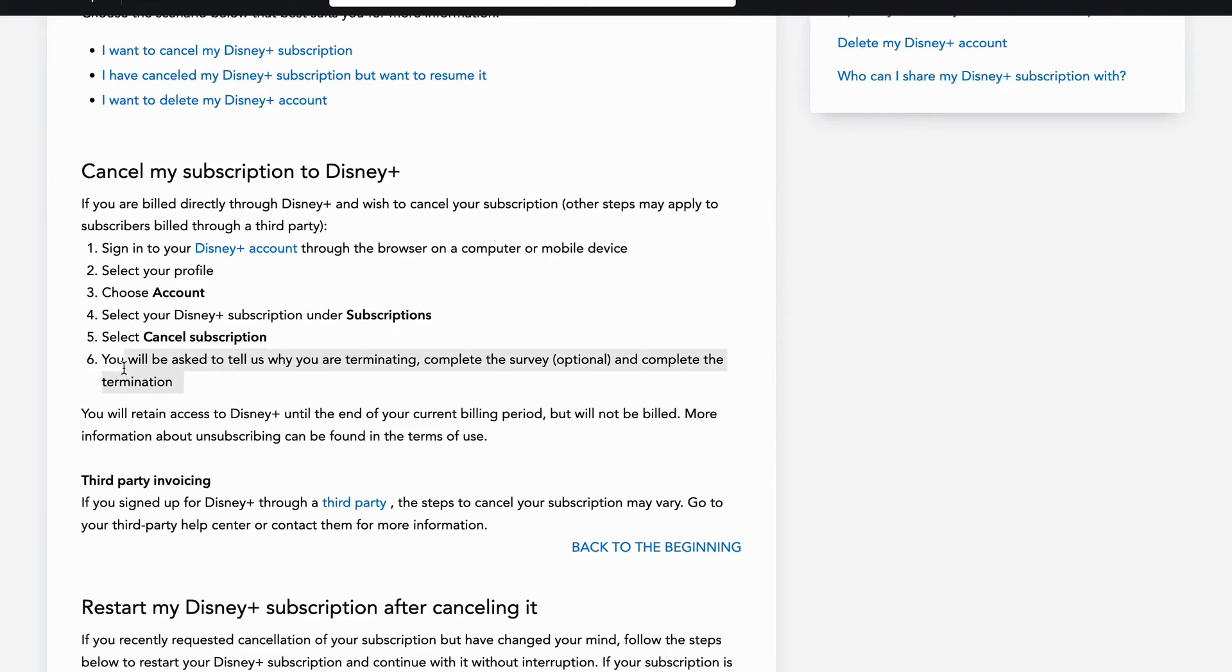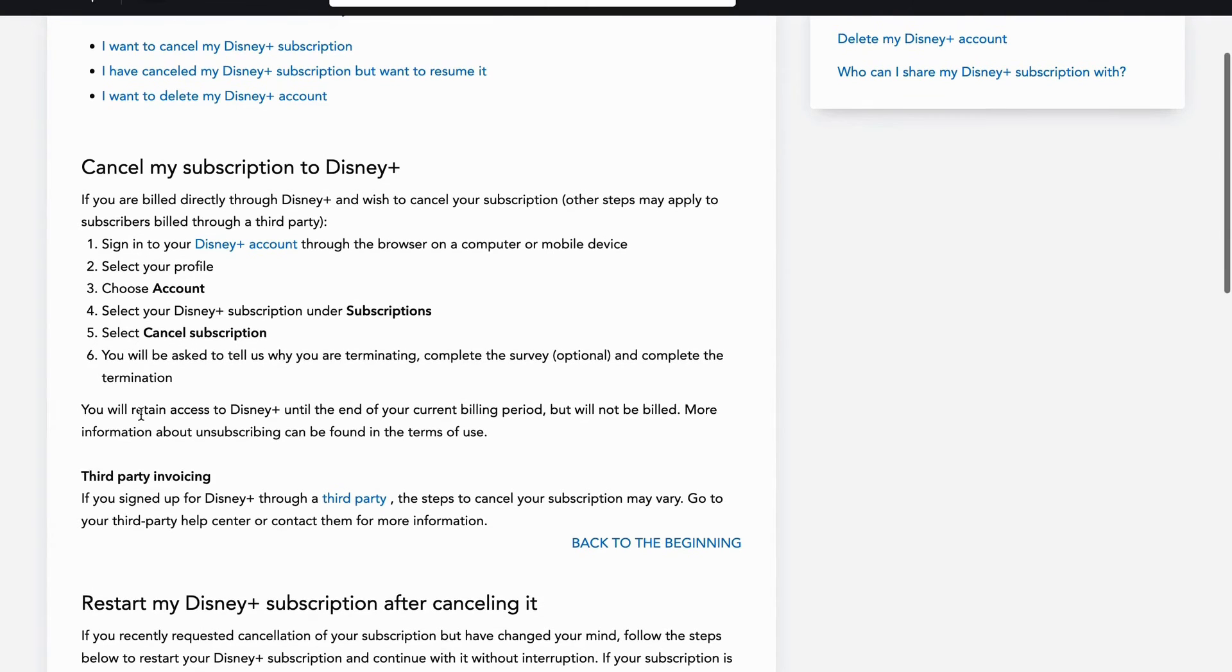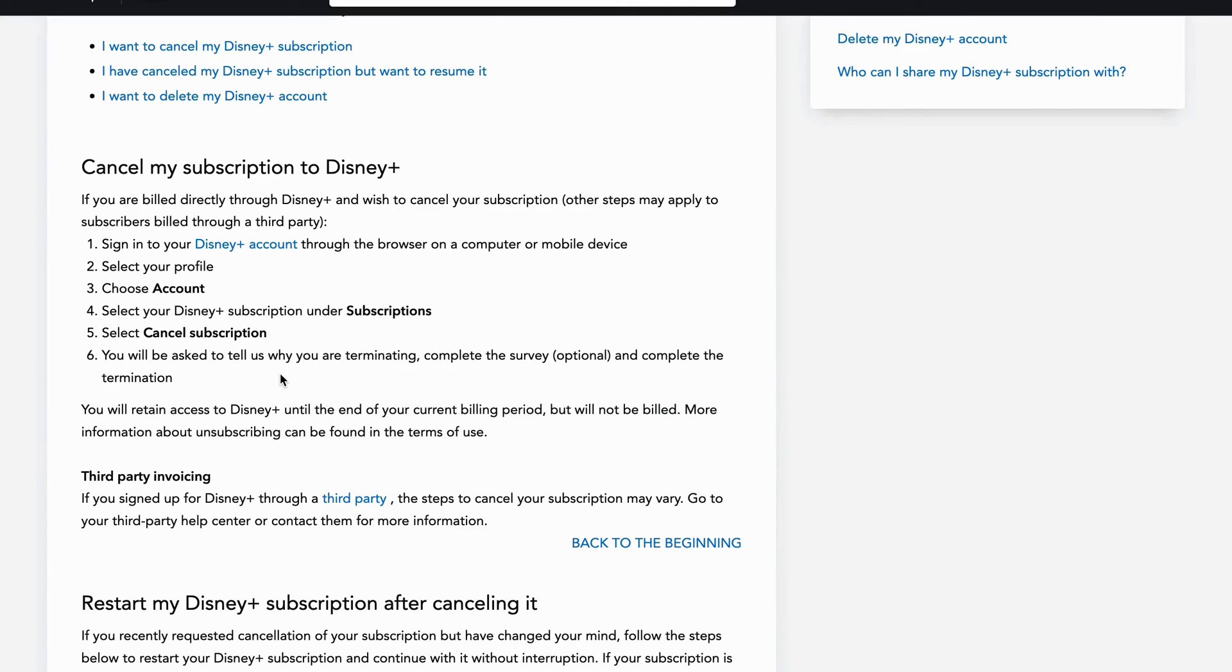And by the way, if you have still one month left, for example, on your Disney Plus, then you can use it until basically your subscription ends and you will not be billed the next month. That's how it works. If you actually cancel your subscription, you can still use it until the end date, just so you're aware of that.